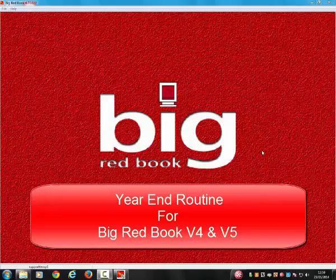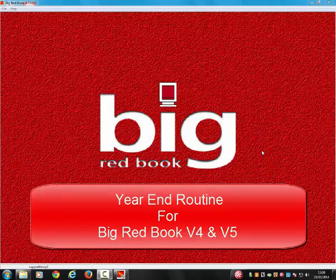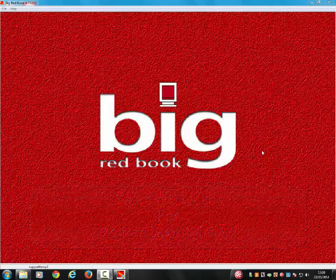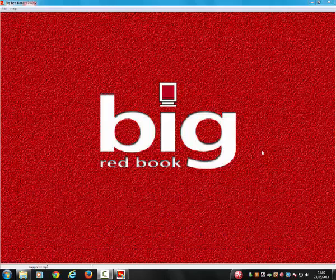Year-end procedure for Big Red Book version 4 and version 5. The following steps should be completed before running the year-end routine. Step 1: Please ensure that all invoices, checks, and transactions have been entered into the year before you proceed. You must be completely satisfied that you are ready to close off your financial year, as once a financial year has been closed off, it is not advised to enter any more transactions into that year as they will not affect or update the following year.